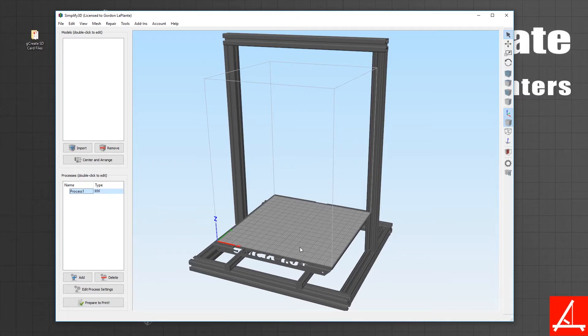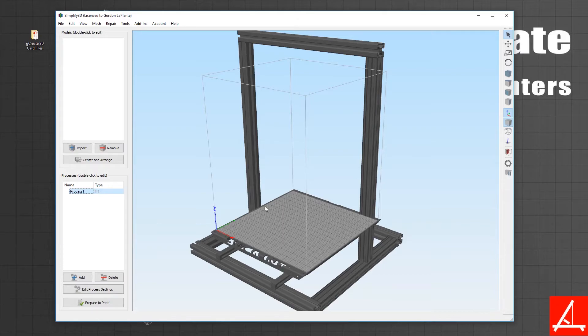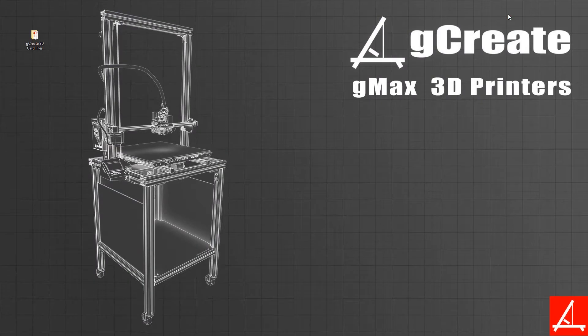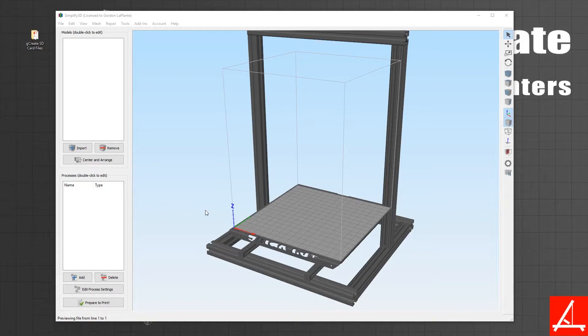If you want to save a lot of these settings, the best thing to do is simply close Simplify and then reopen it. That should be it—now you have your latest Simplify profiles in Simplify 3D 4.0.